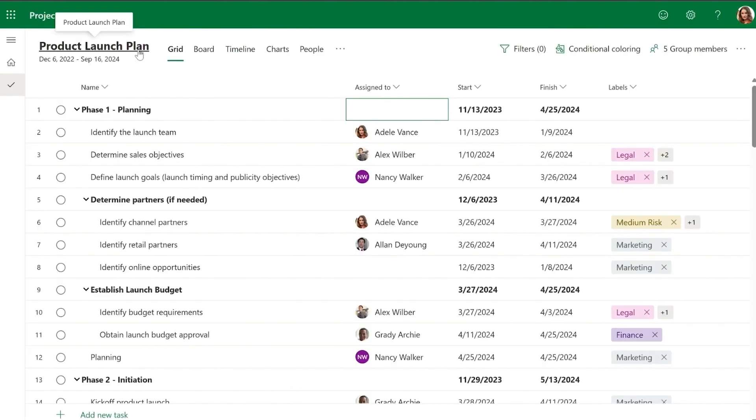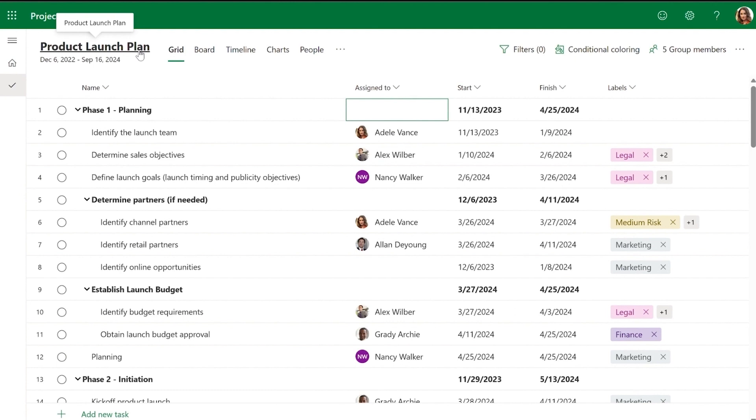Custom calendars enable teams to personalize their work week by selecting specific days, providing them more flexibility in scheduling the tasks.